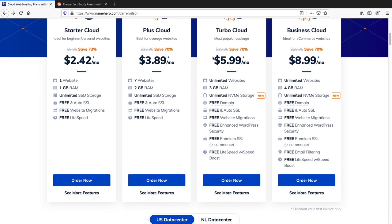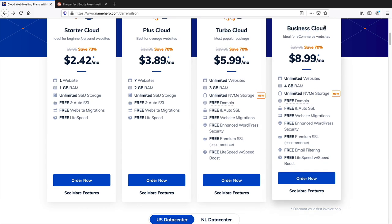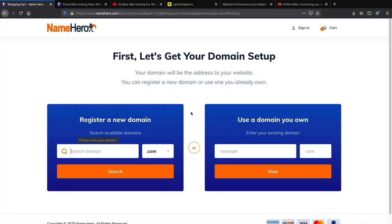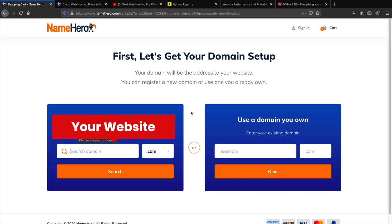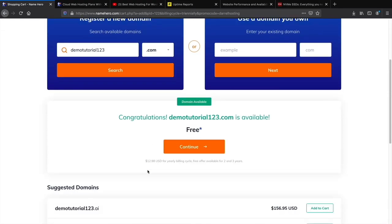Once you get to the page, go ahead and select your package — at least Turbo Cloud or Business Cloud for this tutorial — and click Order Now. This is where you enter your new website domain name. For example, myamazingwebsite.com or whatever you want. I'll put demotutorial123.com and click search. And look at that — we get a free domain on top of that. Select your domain and click continue.